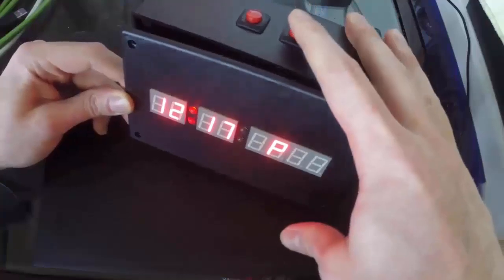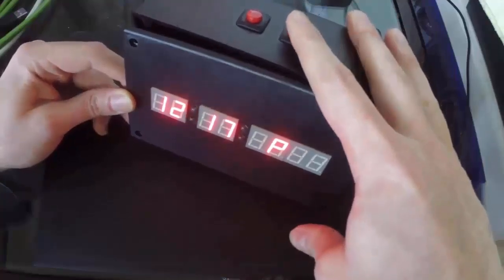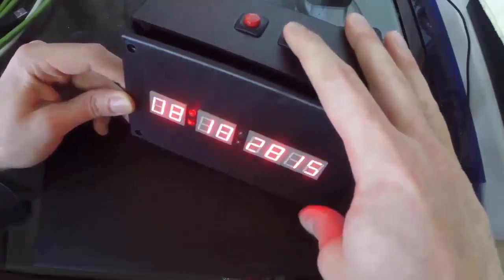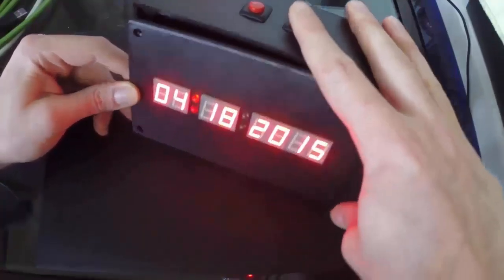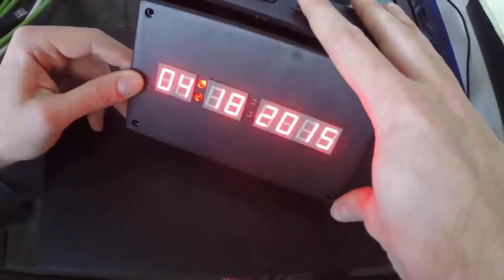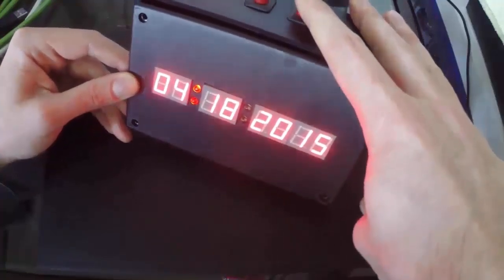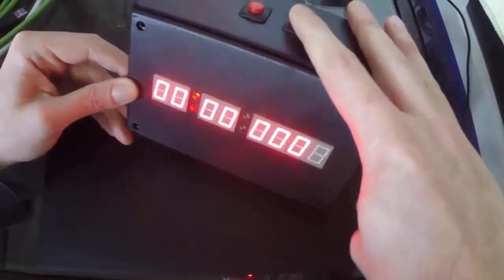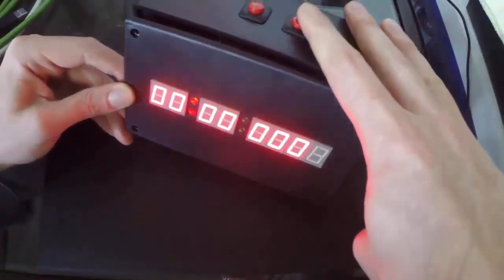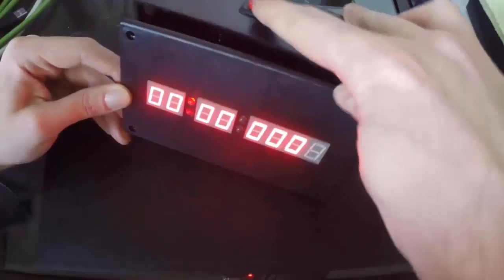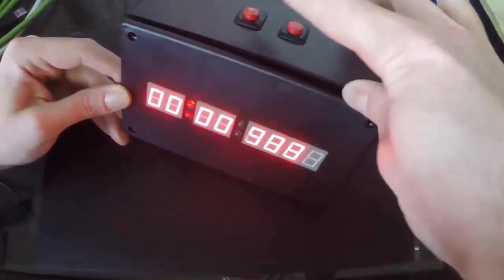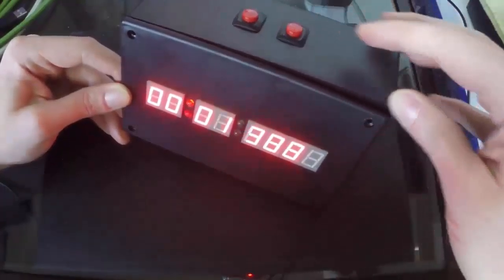There's the AM PM mode, there's the full date, April 18th 2015, and there's the stopwatch. So that maintains this button. There we go.